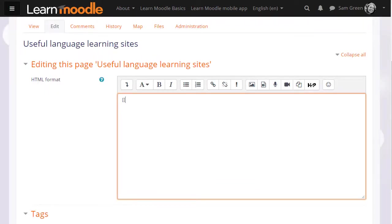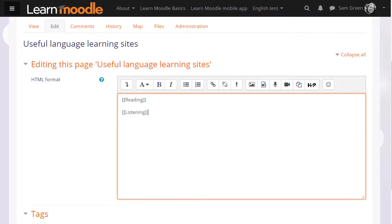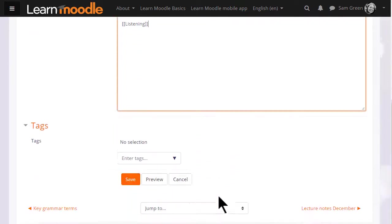To set up links to make up the other pages you put double square brackets around the name you want to give the page. So here are a couple of examples and this is how your learners would also make new pages on the wiki.